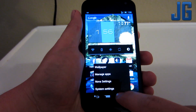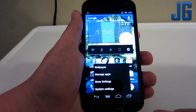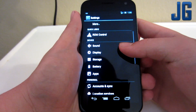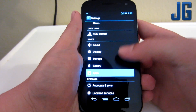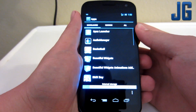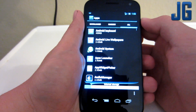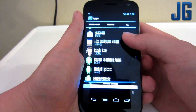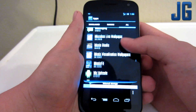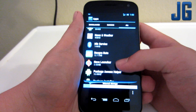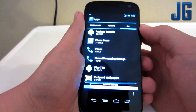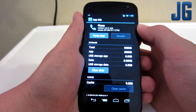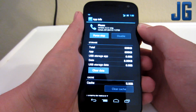Go ahead and go to your system settings. Now scroll down to apps. Go to all. Scroll down to the phone app — Phone, right there. Click on that, and it's going to bring you to this screen.